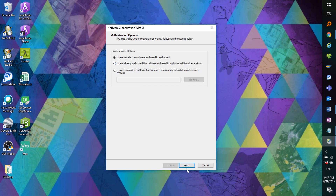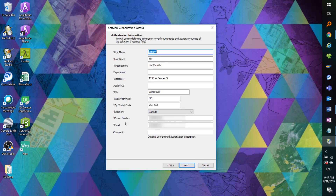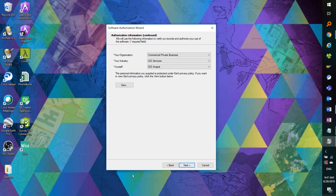So let's click Next, and we'll authorize our license using the internet. Here we'll need to enter our information, specifically the required fields marked with asterisks. Here you can choose the categories that are most applicable to your field.